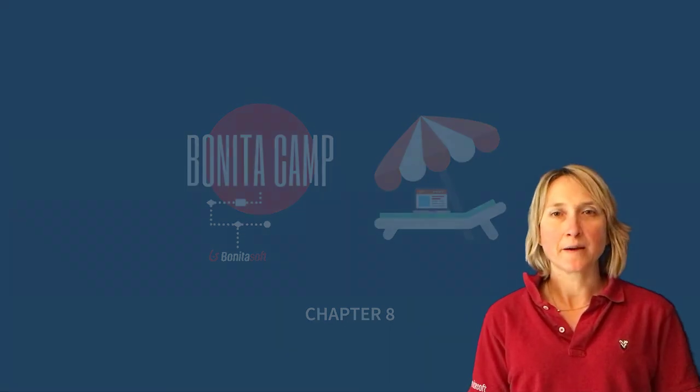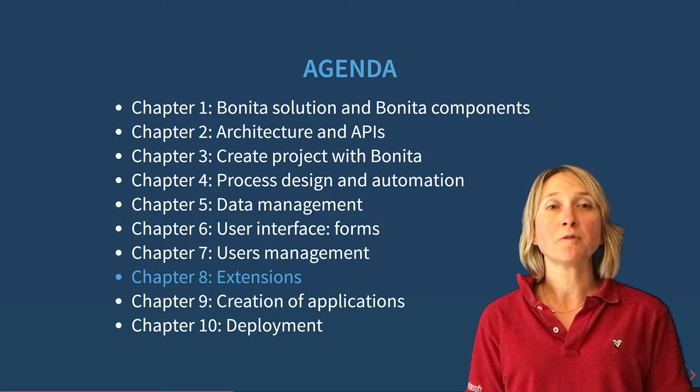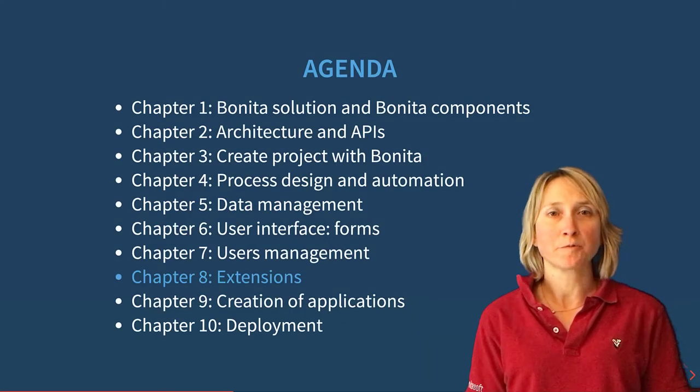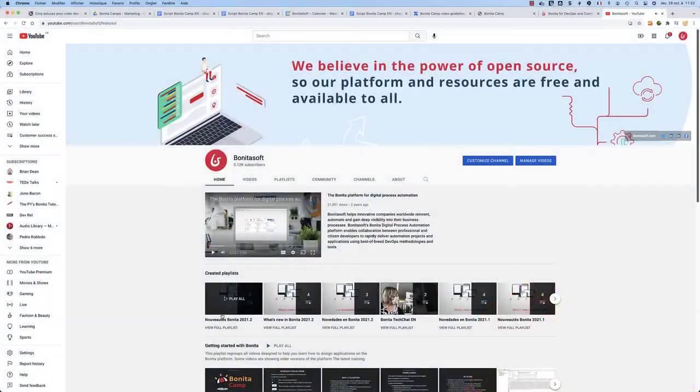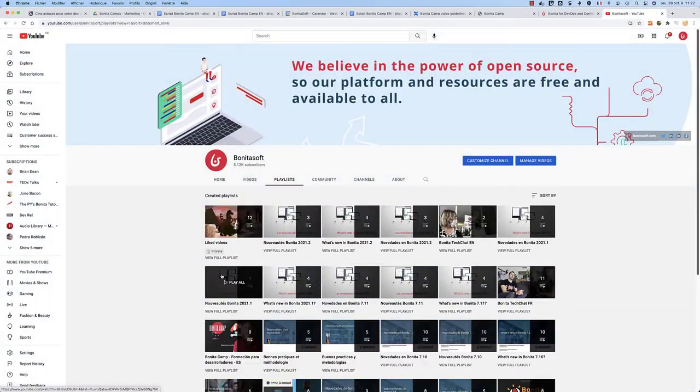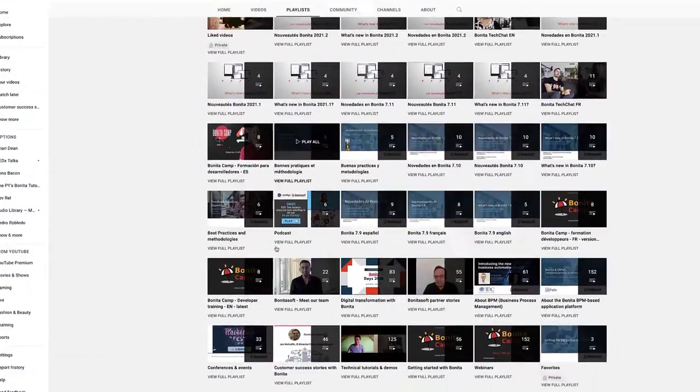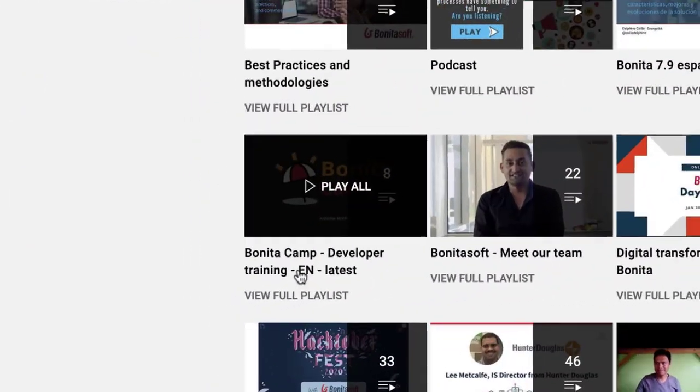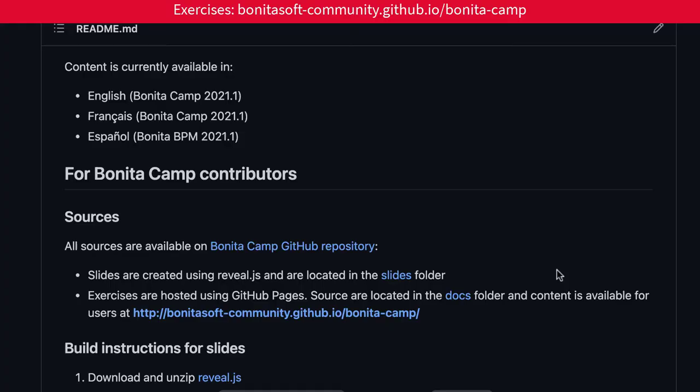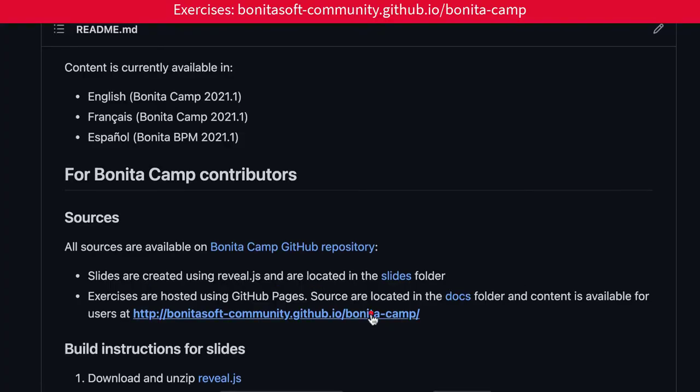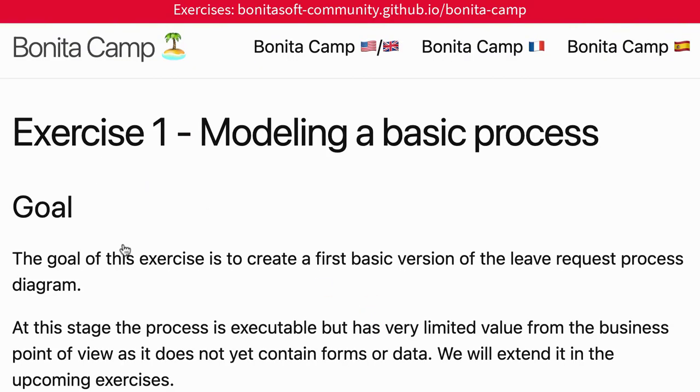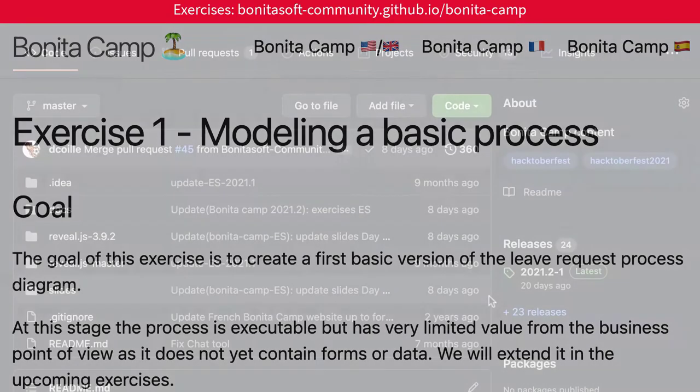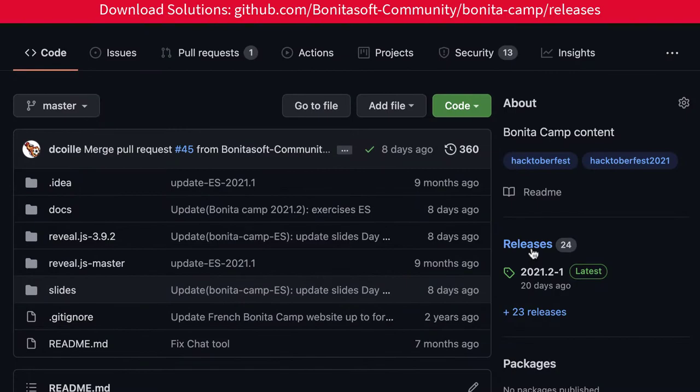Welcome to this Bonita Camp. We continue with the eighth chapter on extensions. I remind you that you can see the whole camp series on our YouTube channel and get the Bonita Camp's exercises and resources from GitHub so you can train on your own.